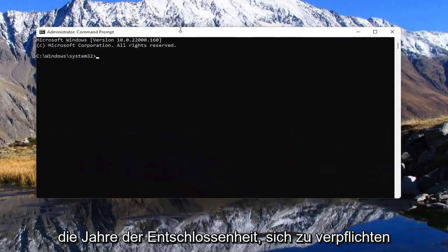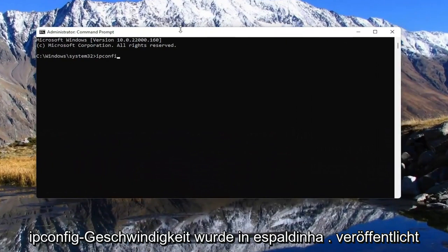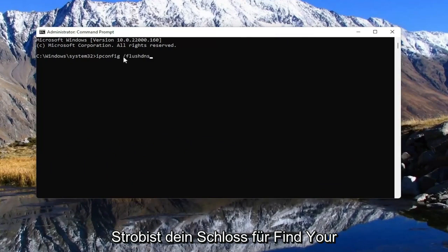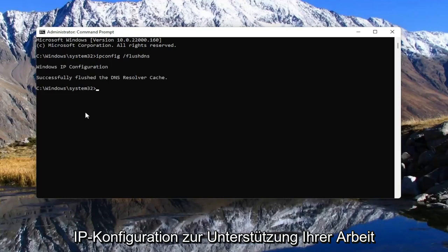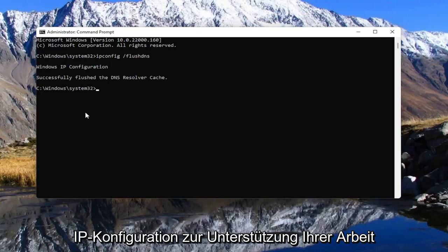And now into this elevated command line window, type in ipconfig space forward slash flushdns. FlushDNS should all be one word attached to that forward slash out front. Go ahead and hit Enter on your keyboard. It should come back with Windows IP configuration, successfully flushed DNS resolver cache.